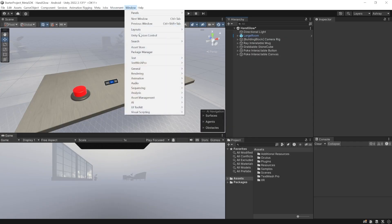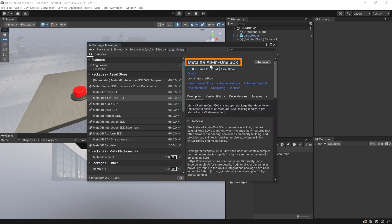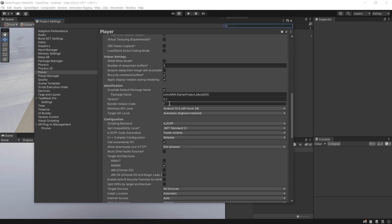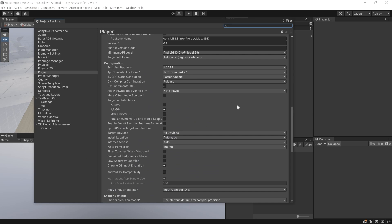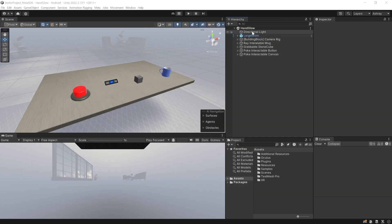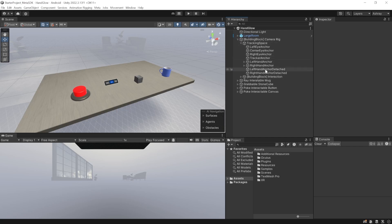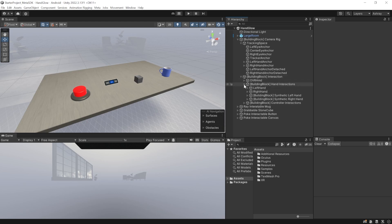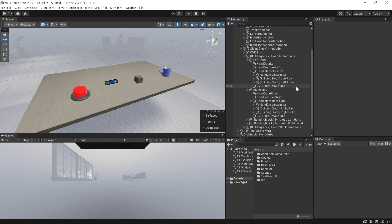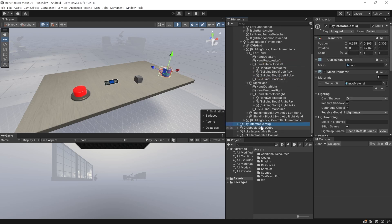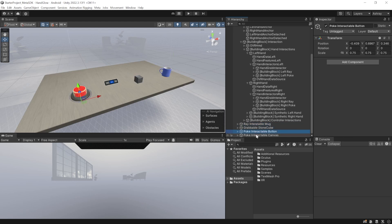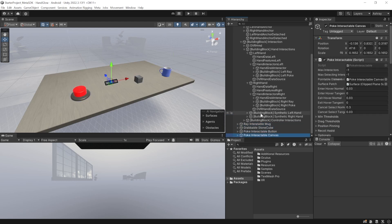Here I have my Unity project open, which has been set up with the latest Meta XR All-in-One SDK version 66, and it has also been set up with all the player settings. You can also download this project from the GitHub link in the description below. Here I have my scene which has a directional light, large room prefab, and a camera rig set up with a tracking space to track the headset, controllers, and hands. It has also been set up with interactions for hands and controllers. Inside hand interaction on the left hand and right hand, you can see that I have the grab interactor, ray tractor, and poke interactor. This scene also has a ray tractable mug, a grabbable stone, a poke interactable button, and a poke interactable canvas.